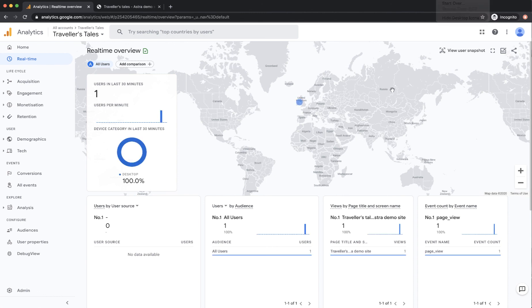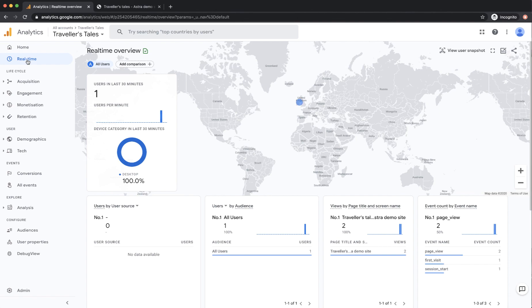And you'll see that now that the analytics is installed, I visited the site and it's showing one user in this real time section. So that's the simplest way to check that the tag is actually running the way that you think it will.